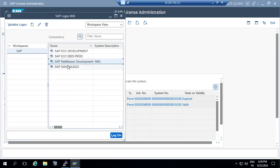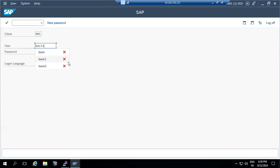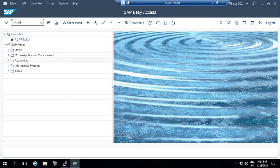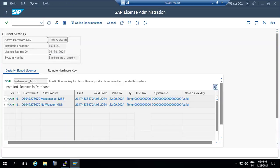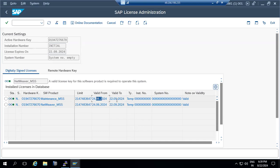If you have a new system, you can log in and go to the SLICENSE transaction code to see when the license is going to expire. Since it is a temporary license only, it is valid for 90 days from installation. For example, if you installed in the sixth month, it will expire in the ninth month.